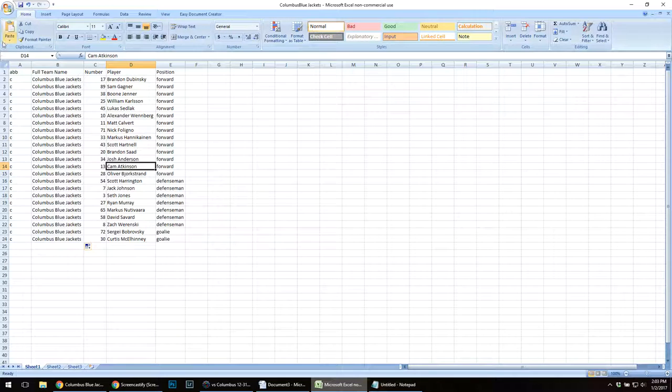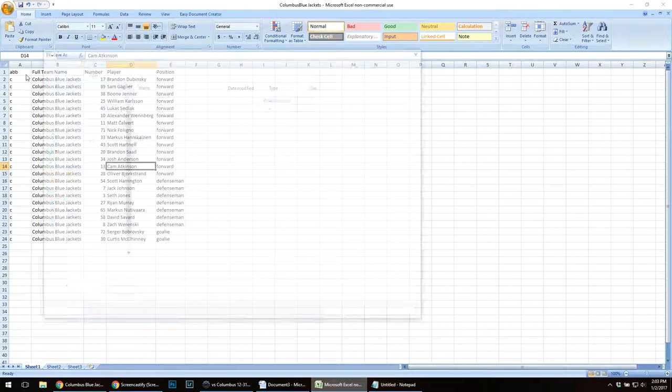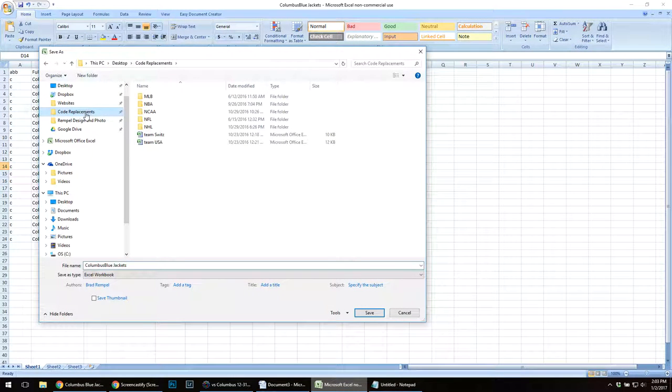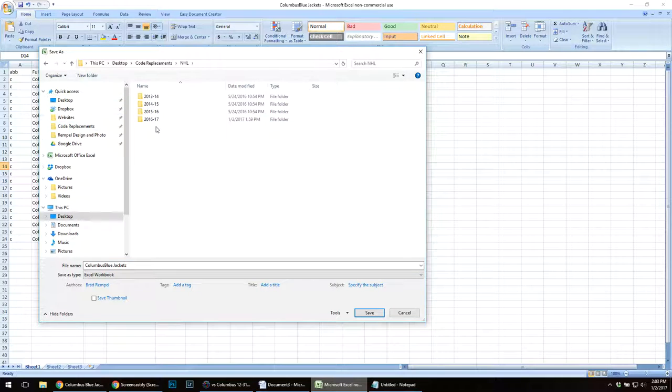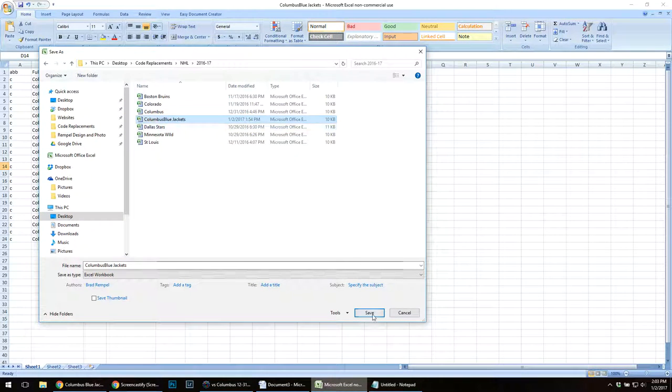Then I'm going to save this. I have a file called code replacement on my desktop, NHL. I'm going to save this as Columbus Blue Jackets file here.